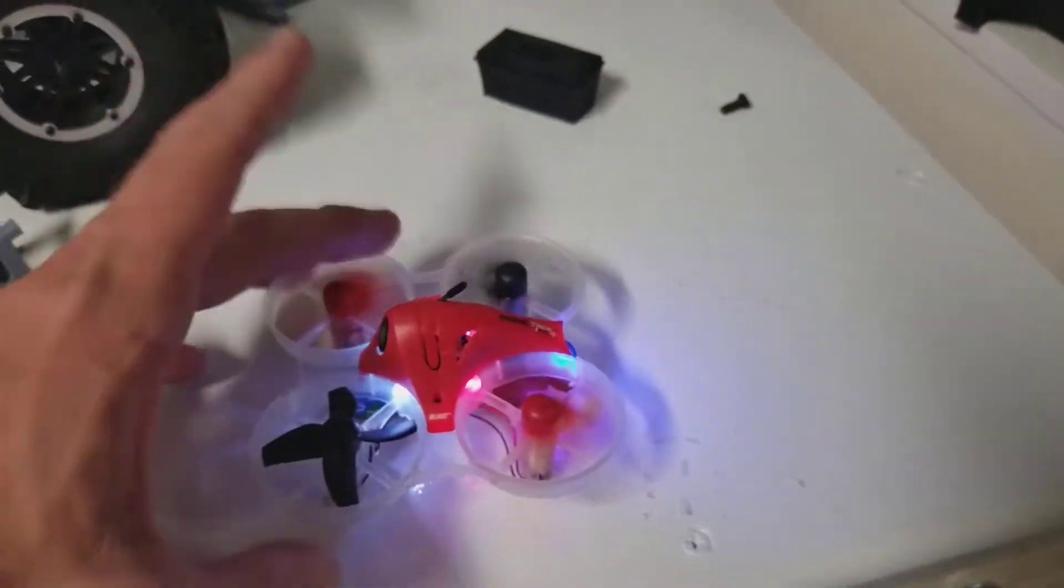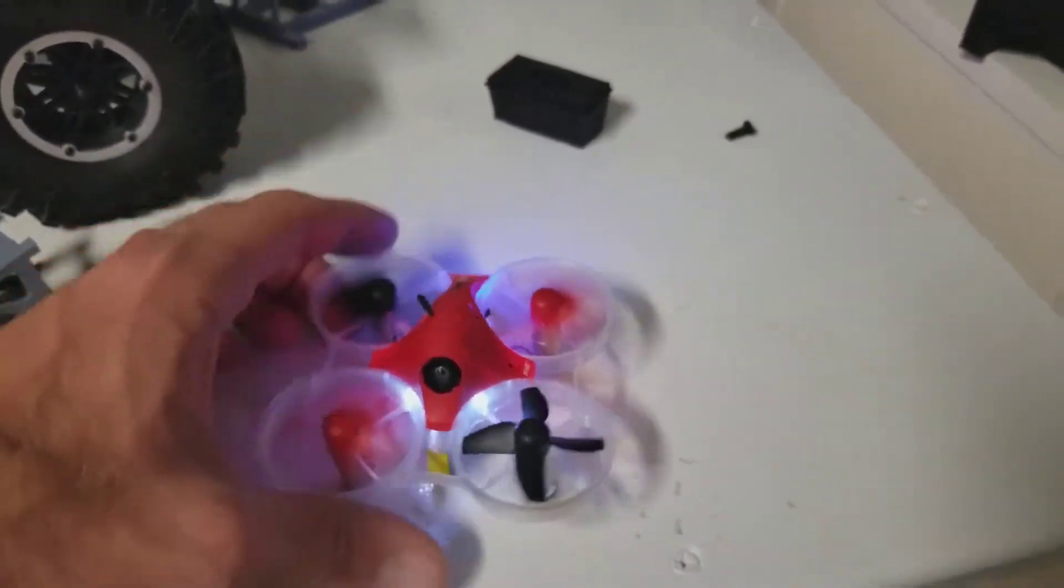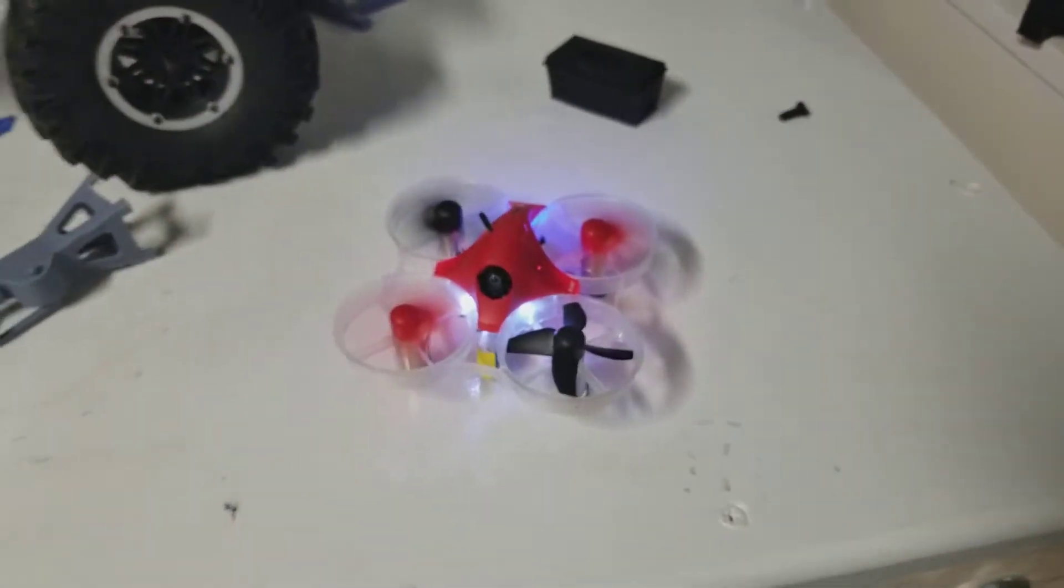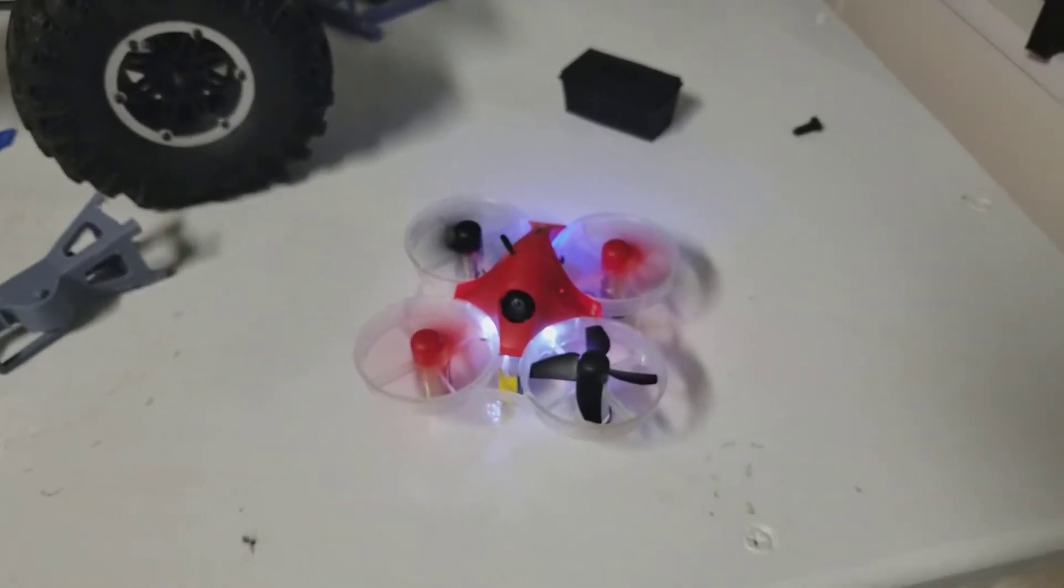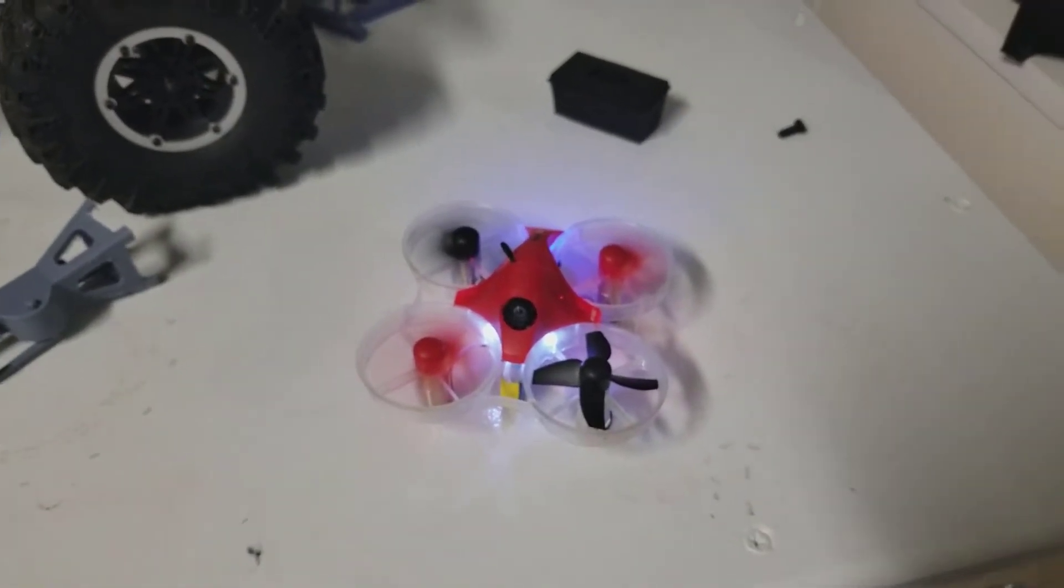All right everyone, just a quick update on the Inductrix FPV Plus here.